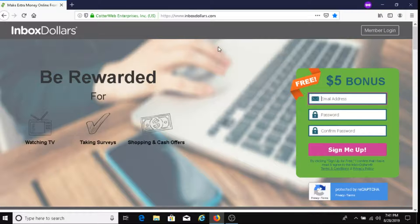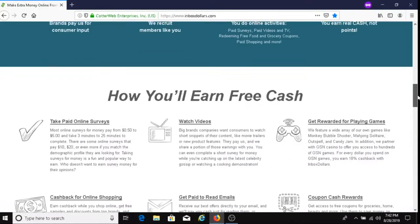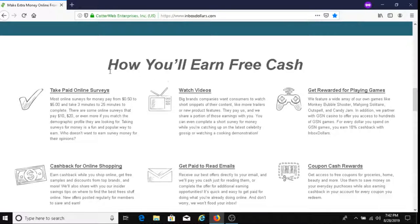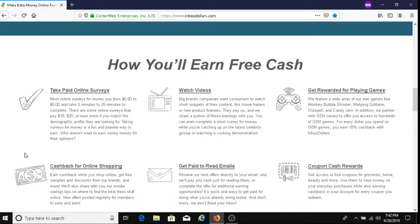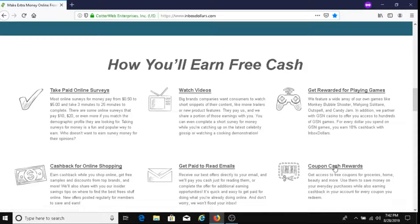Now, here are the ways that you earn free cash. So you can take paid online surveys, you can watch videos, it says here get rewarded for playing games, you can get cash back for online shopping, you can earn money by reading emails, and you get money by coupon cash rewards.